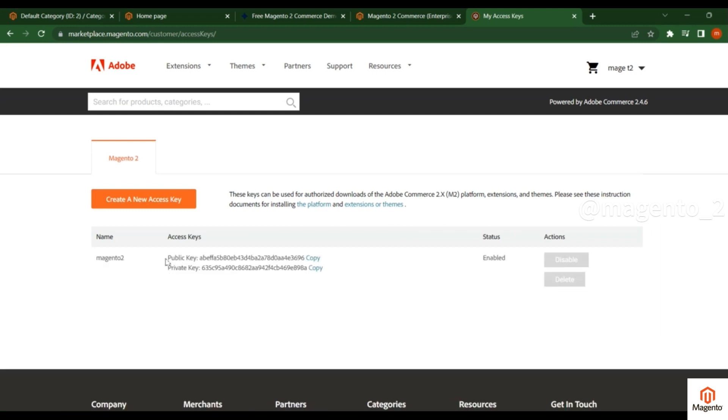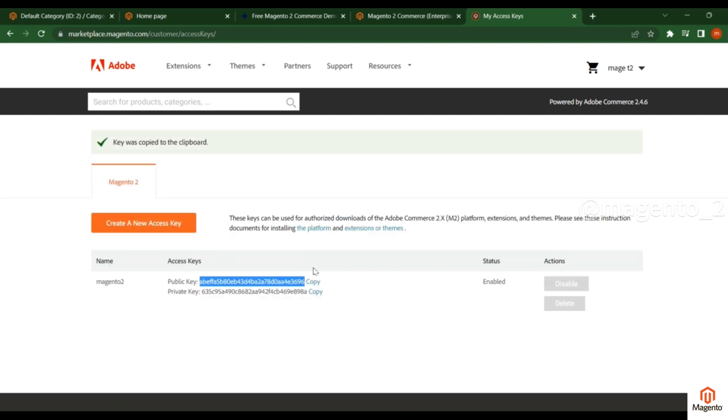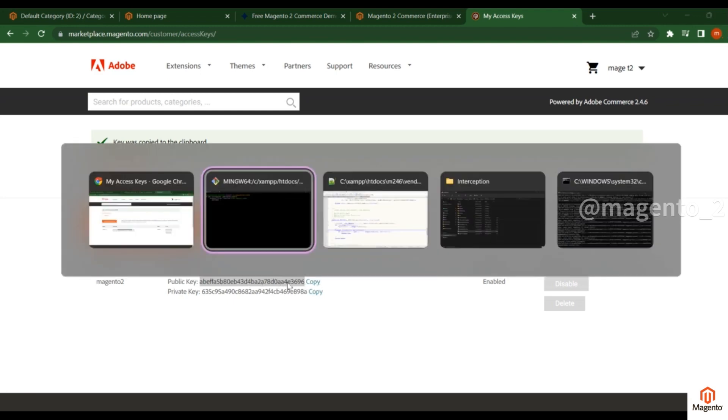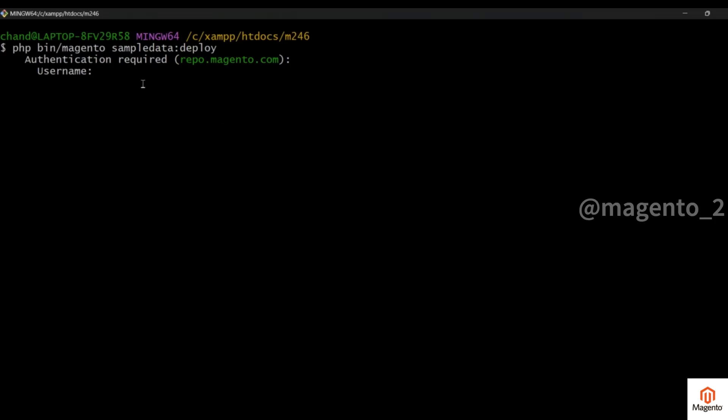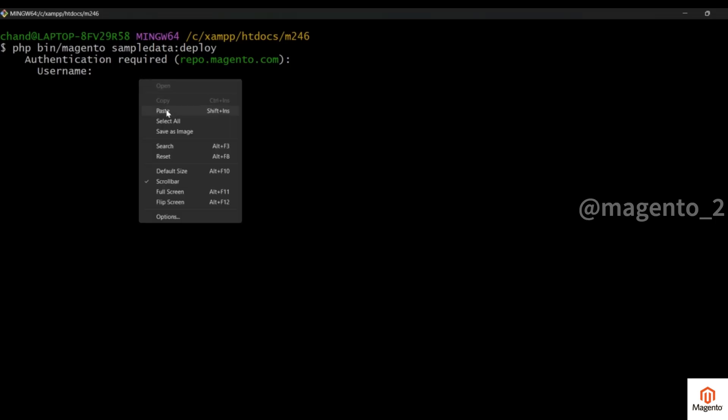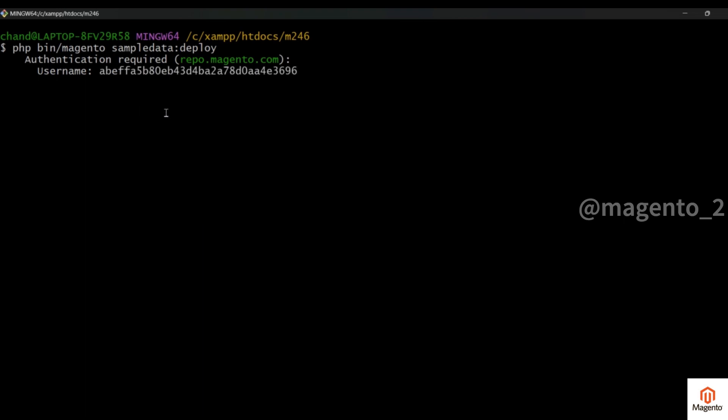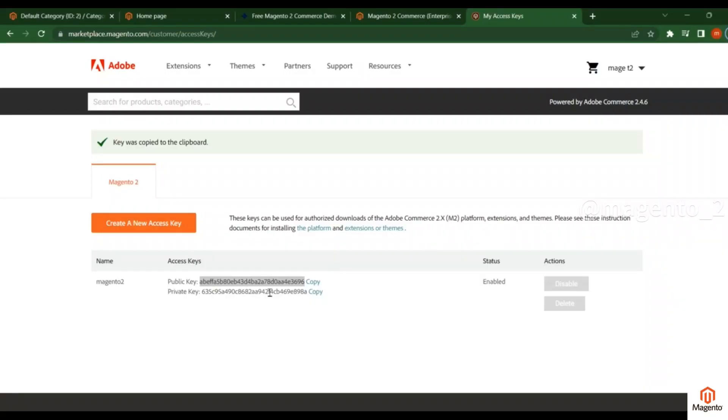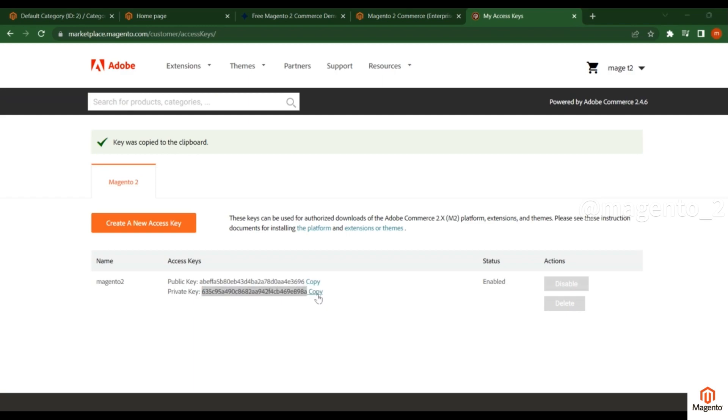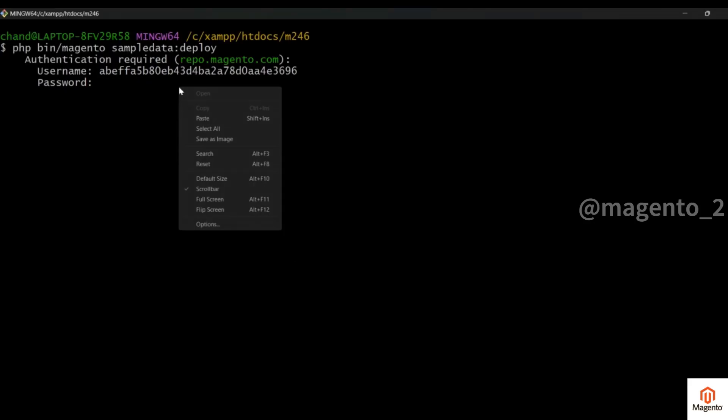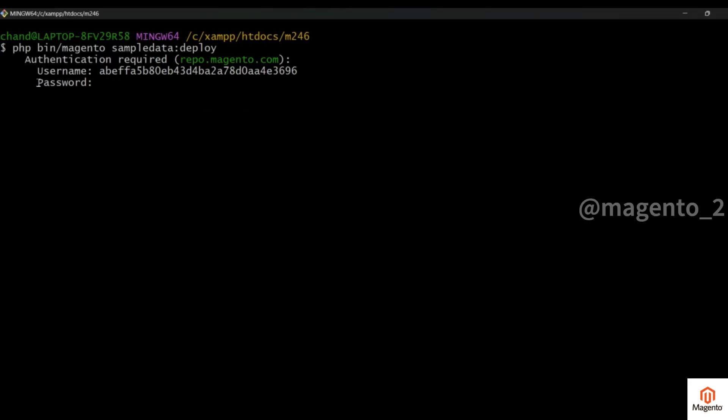You see here public key and private key. Just copy this one. Public key is the username, private key is the password. I'm just copying, you see here keeps copy to the keyboard. Just copy this public key, that means username, put it here. Right click and paste it. Now enter the password. Password is the private key. Copy this one, paste it. Password will not be visible, don't worry about it, it will be pasted.